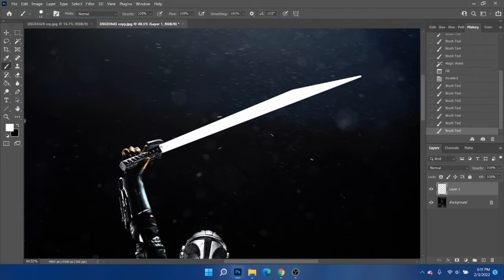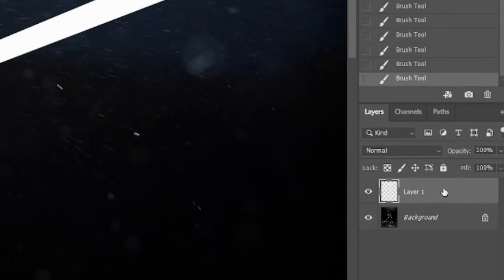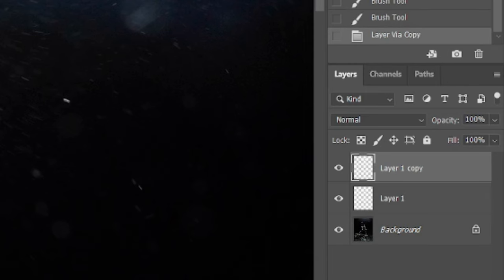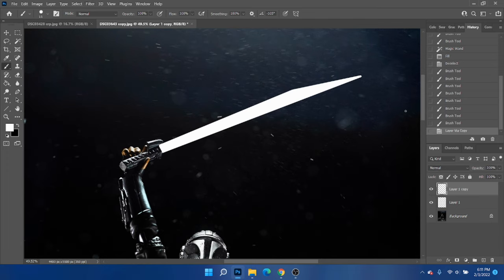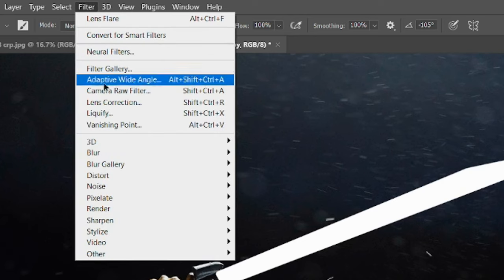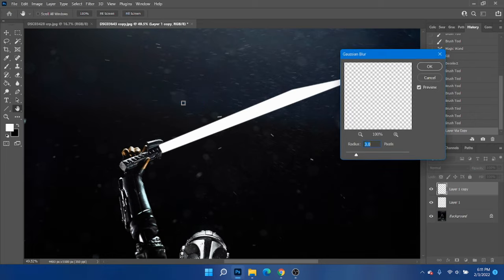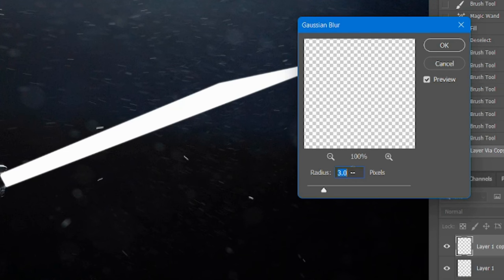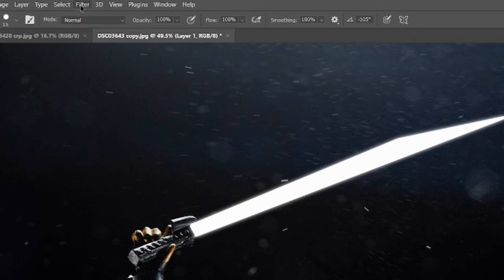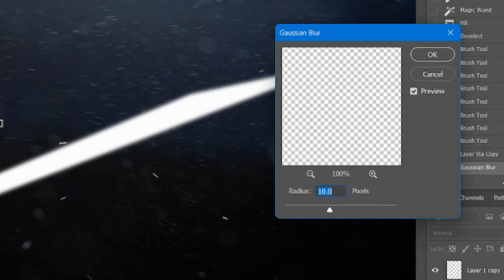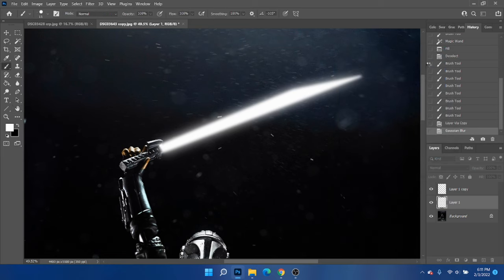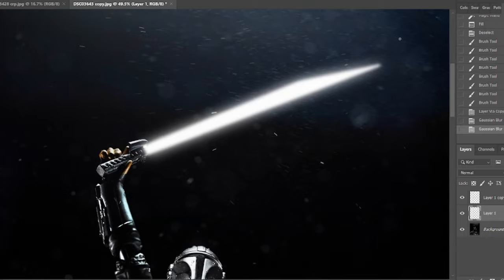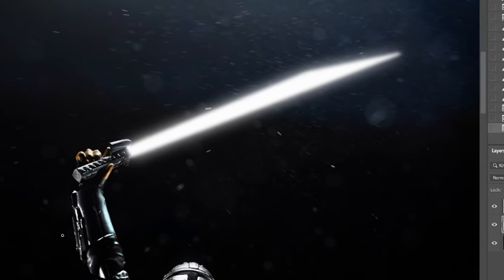So what we're going to do next is we're going to actually duplicate this layer by doing Ctrl J. And now we have two different layers of the Darksaber shape. So the first one, what we're going to do is we're going to go to filter, blur, Gaussian blur. And let's do it at about 10. Then we're going to go to the next layer and go to filter, Gaussian blur, 40. And there we go. Now we're getting some real brightness going on.